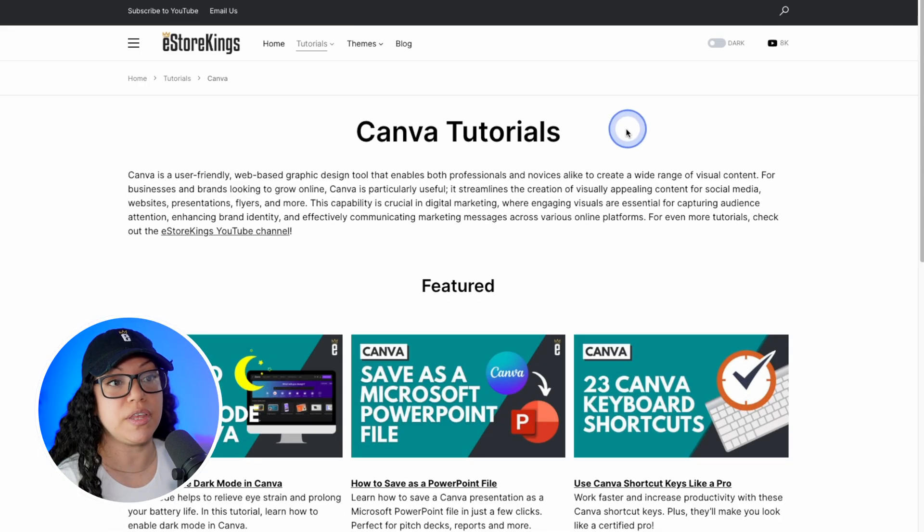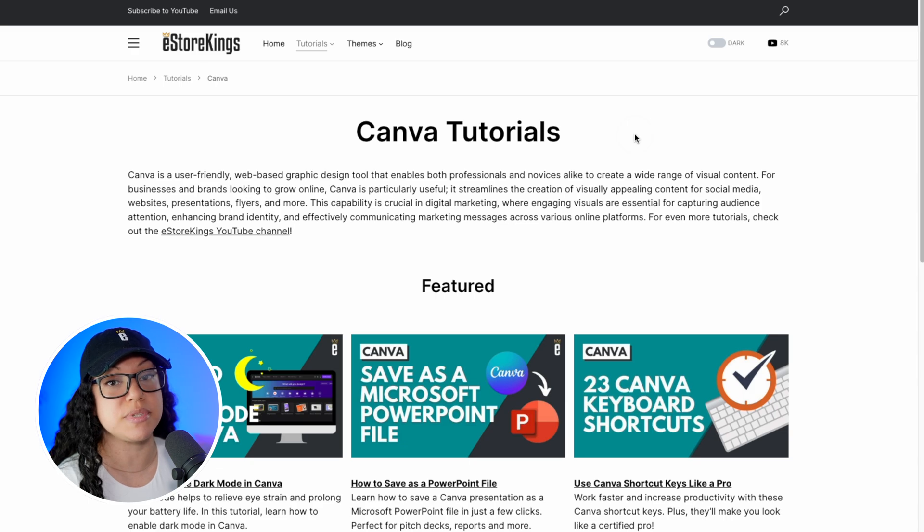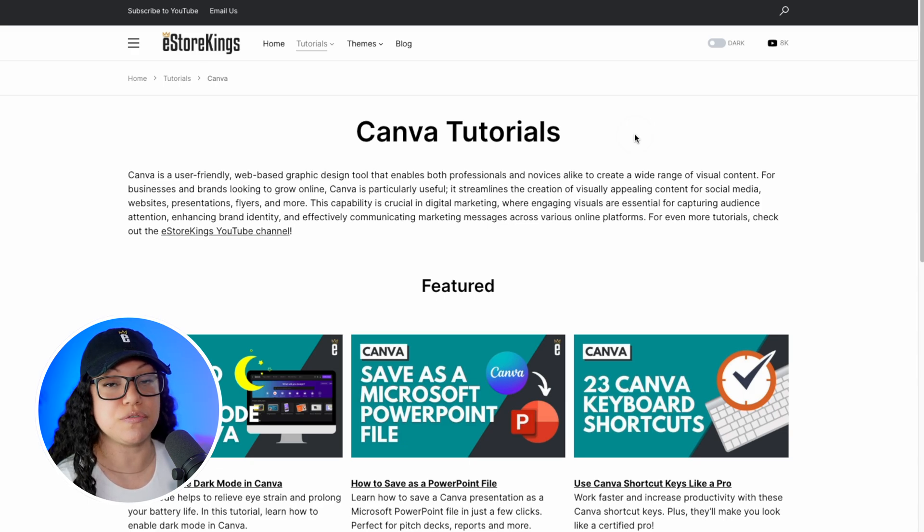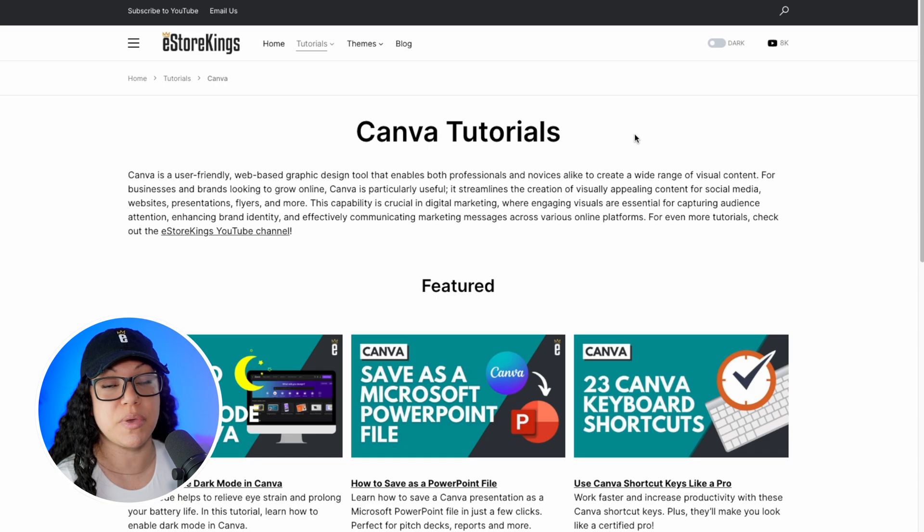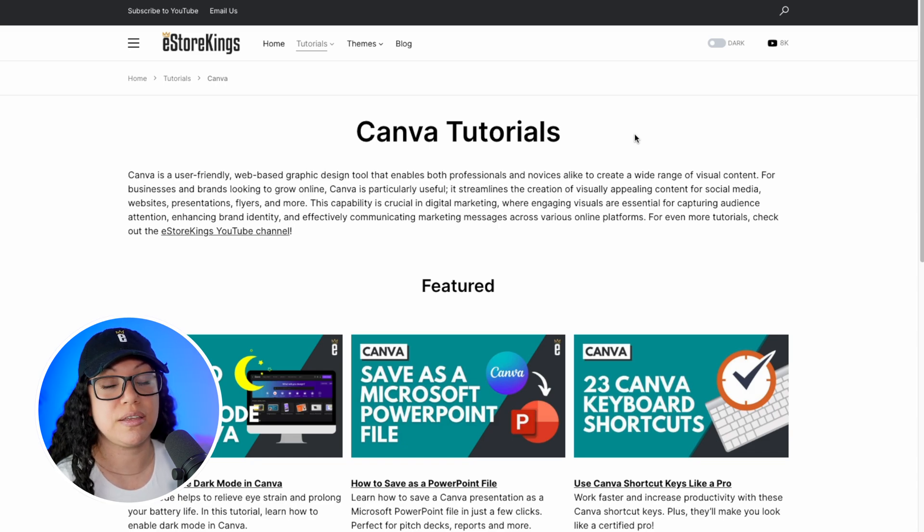So here we are on the Canva Tutorials page over on the eStoreKings.com website. Let's say we were rolling out a bunch of new tutorials for a different tool and we wanted to copy over this page.